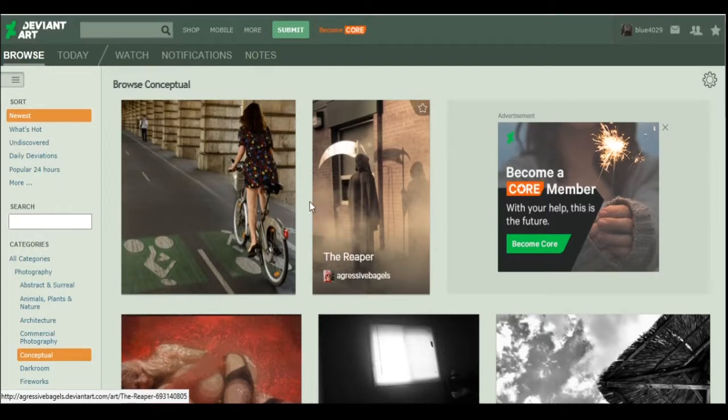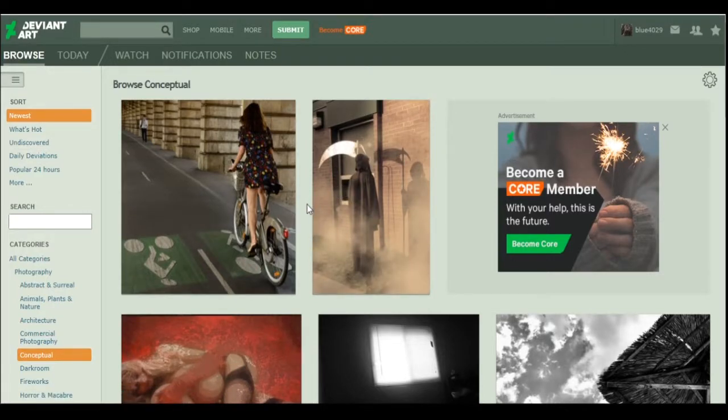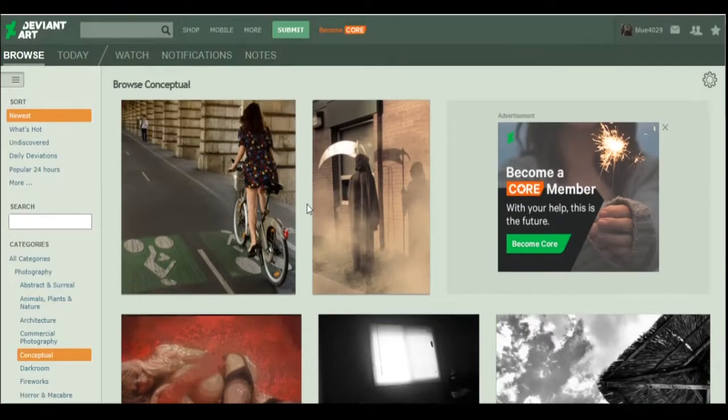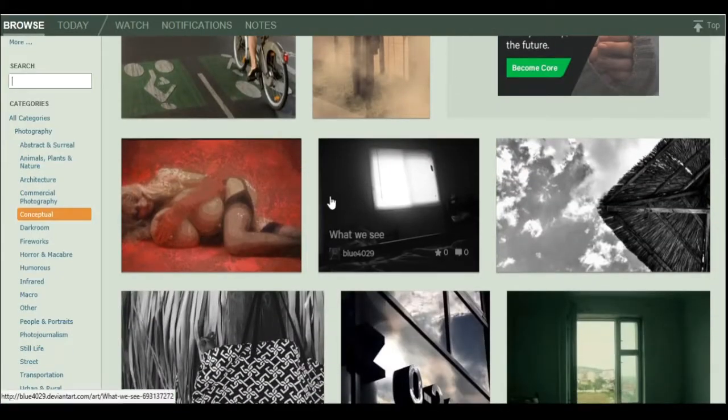Makes it seem almost like an artwork rather than an actual picture. The Reaper, yep. That certainly has some symbolism in it, I guess.